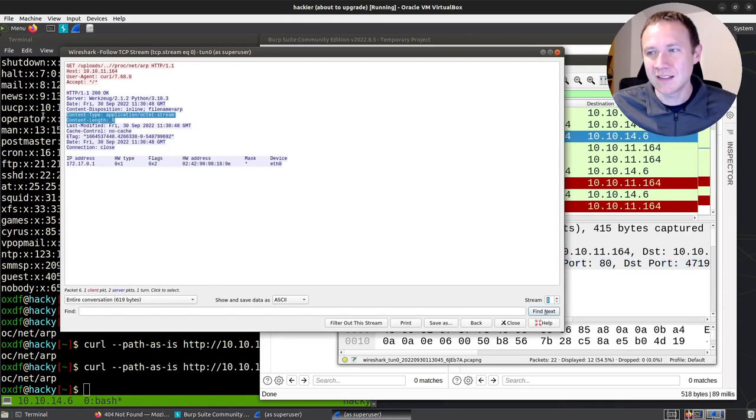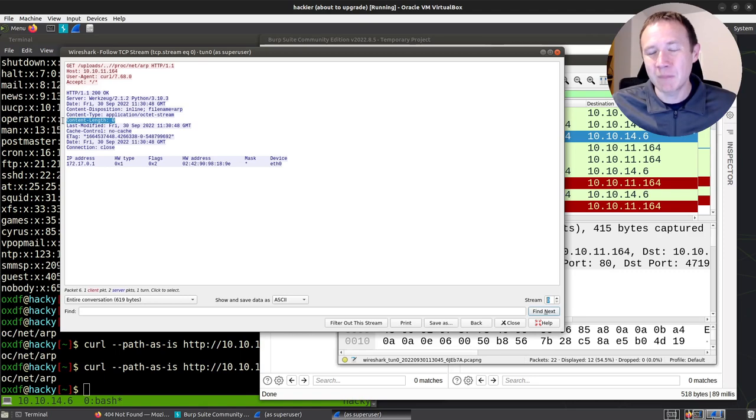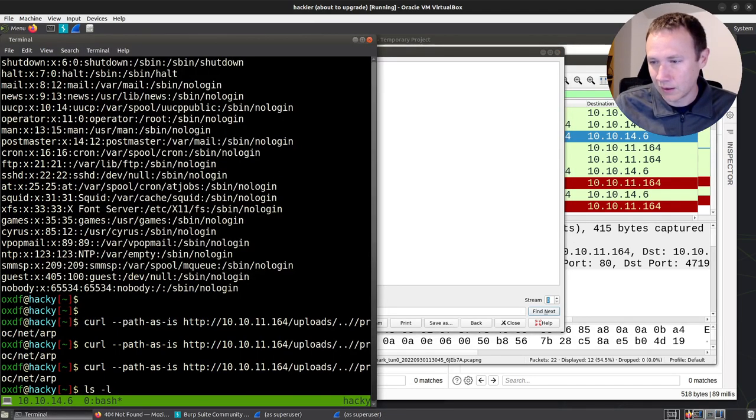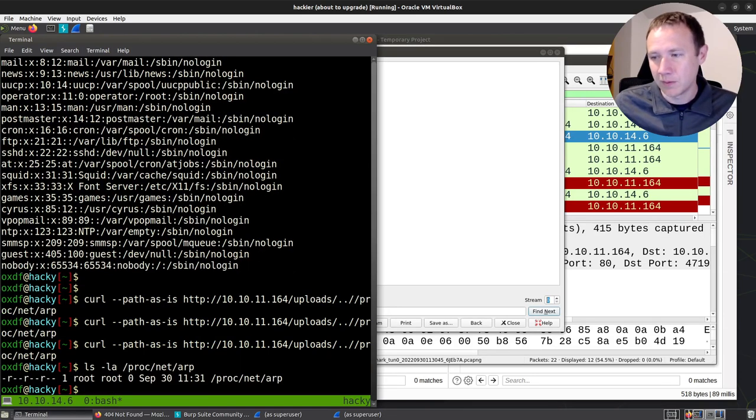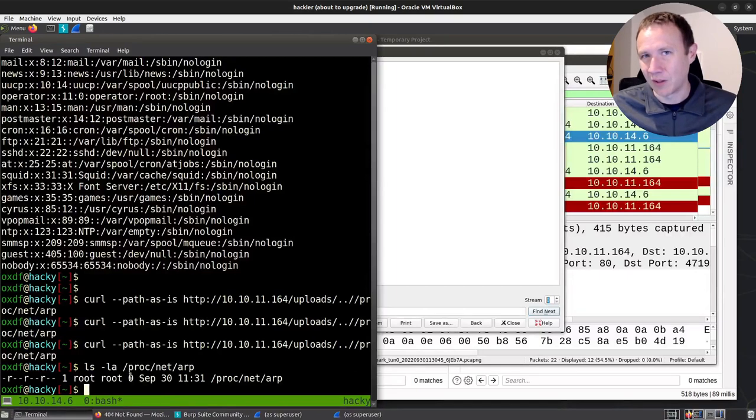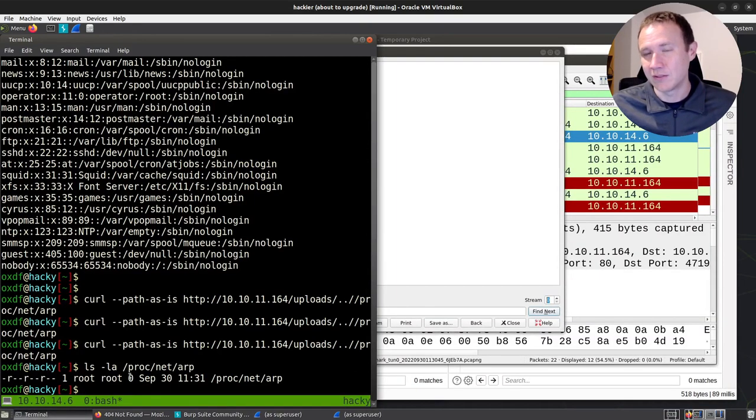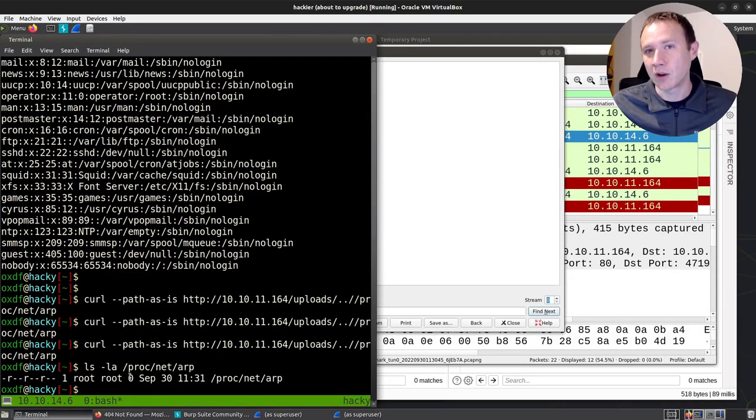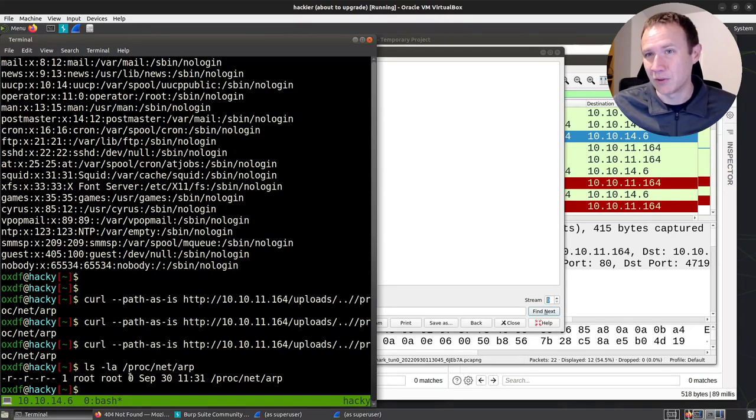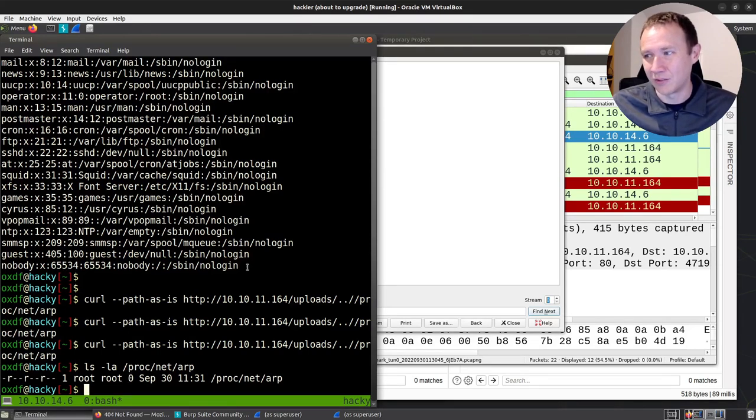But it's the content length coming back from the server is set to zero. And I believe that's because it goes to do an ls on this file. If we do ls -la on /proc/net/arp, we can see the size of this file on Linux is zero. So if the web server is trying to read the size of that file and then using that as the content length, it's going to get zero, even though it then reads the full file and sends it back.